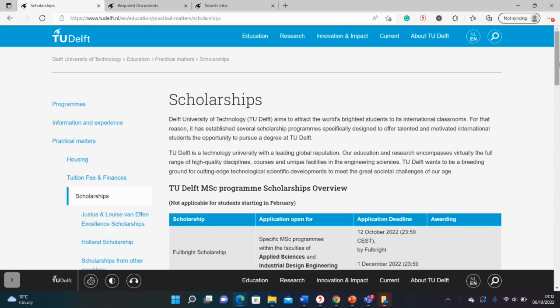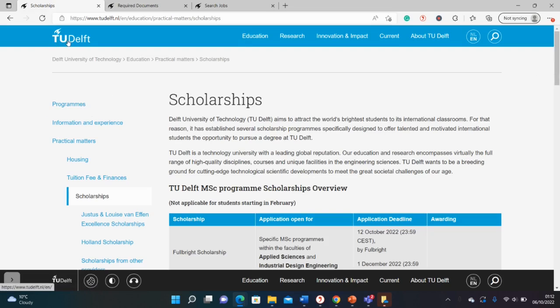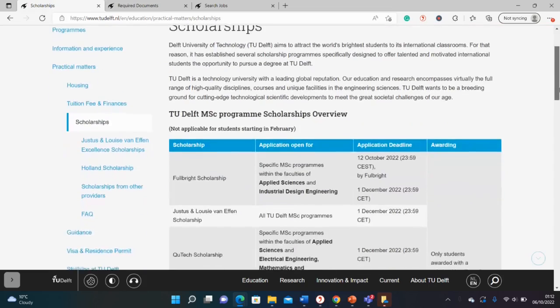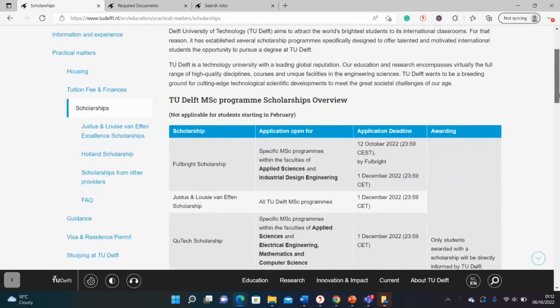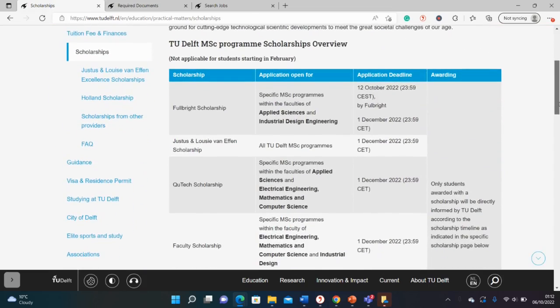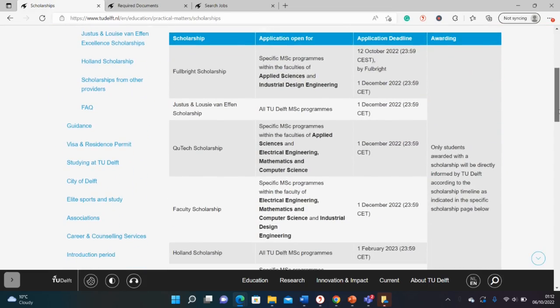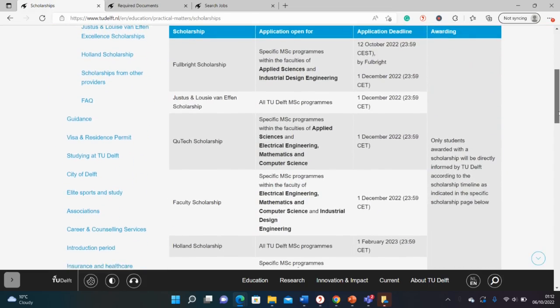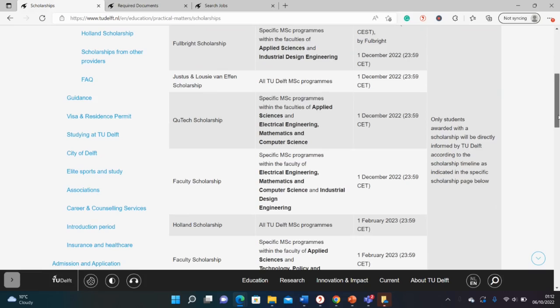Hello guys, welcome back to my YouTube channel. Today we are in the Netherlands in search of masters, PhD, and postdoc opportunities. We're at the University of TU Delft in the Netherlands, and there are fully funded scholarships here that will cover your full tuition and also give you money for your living allowance.